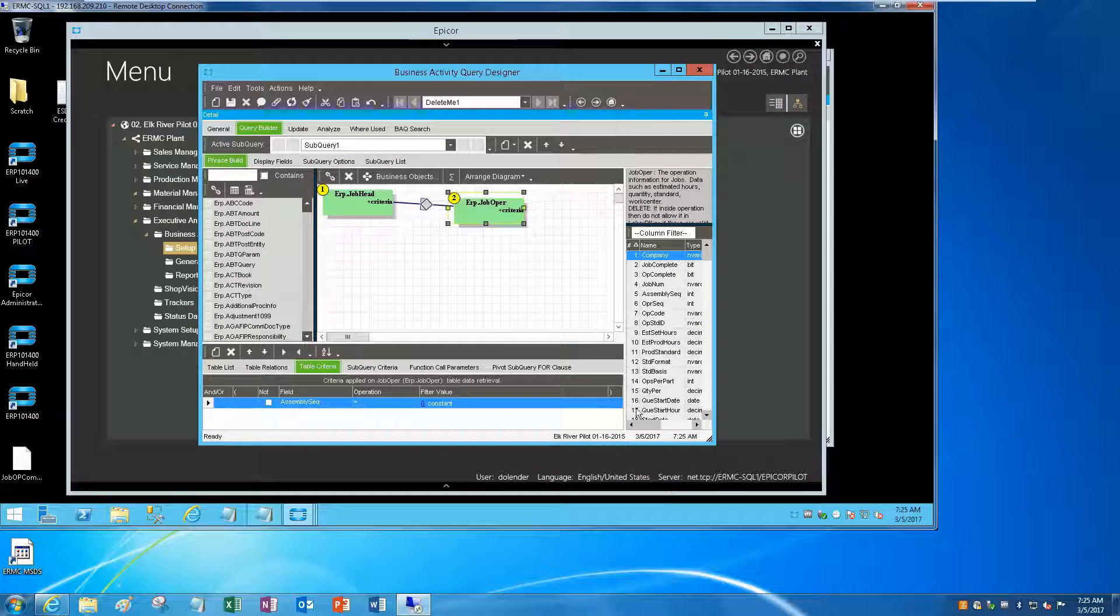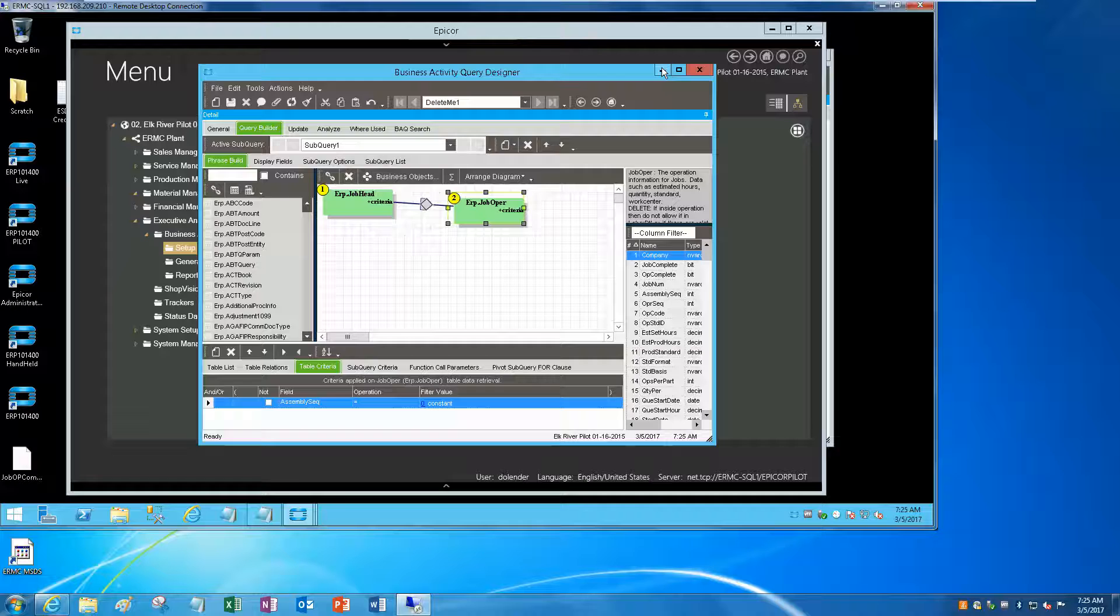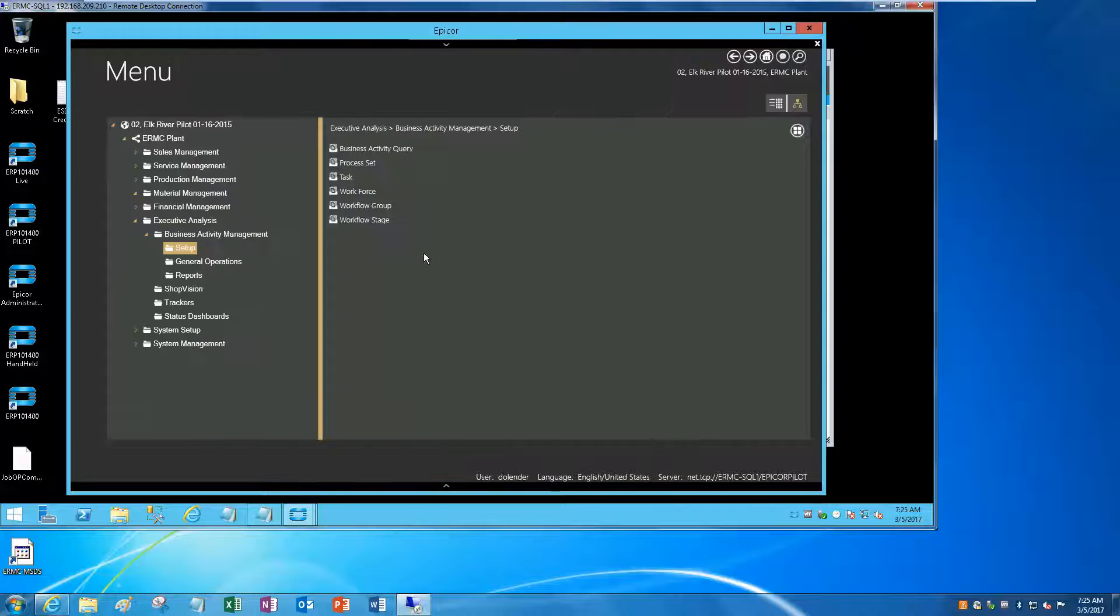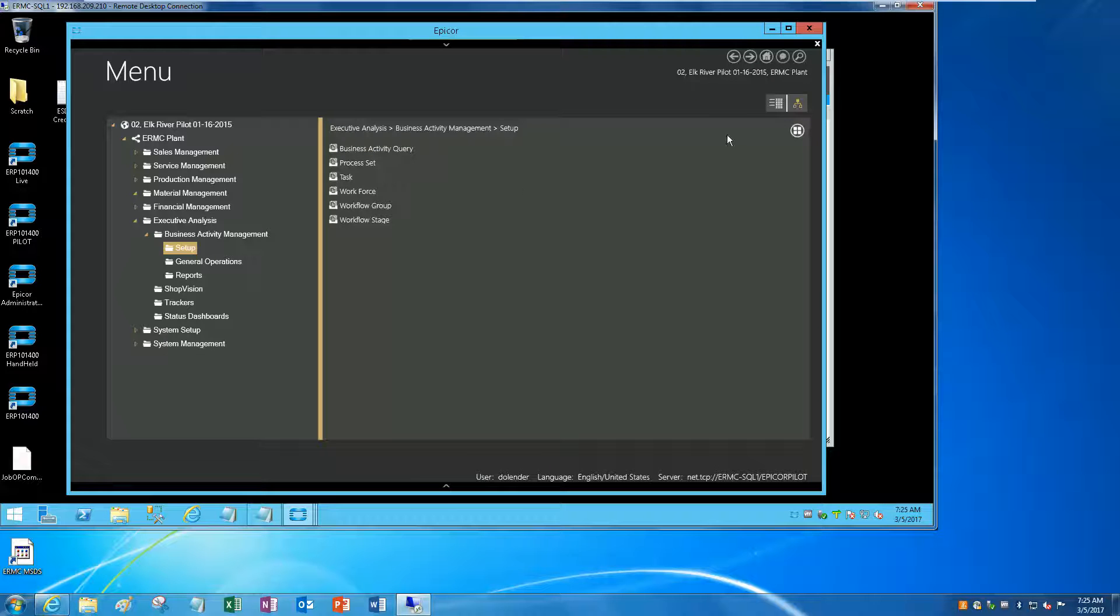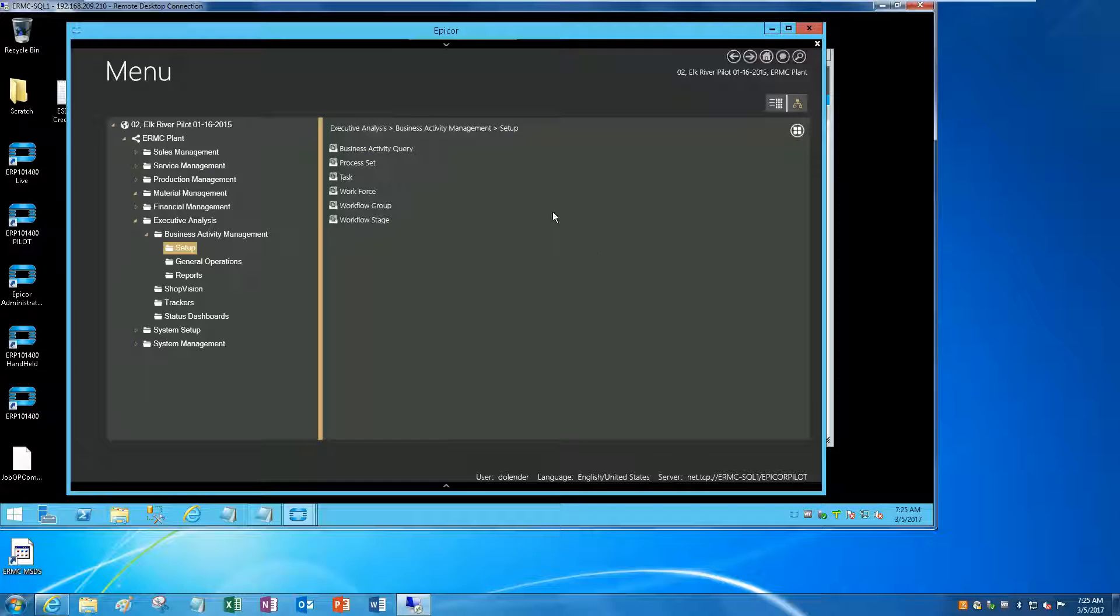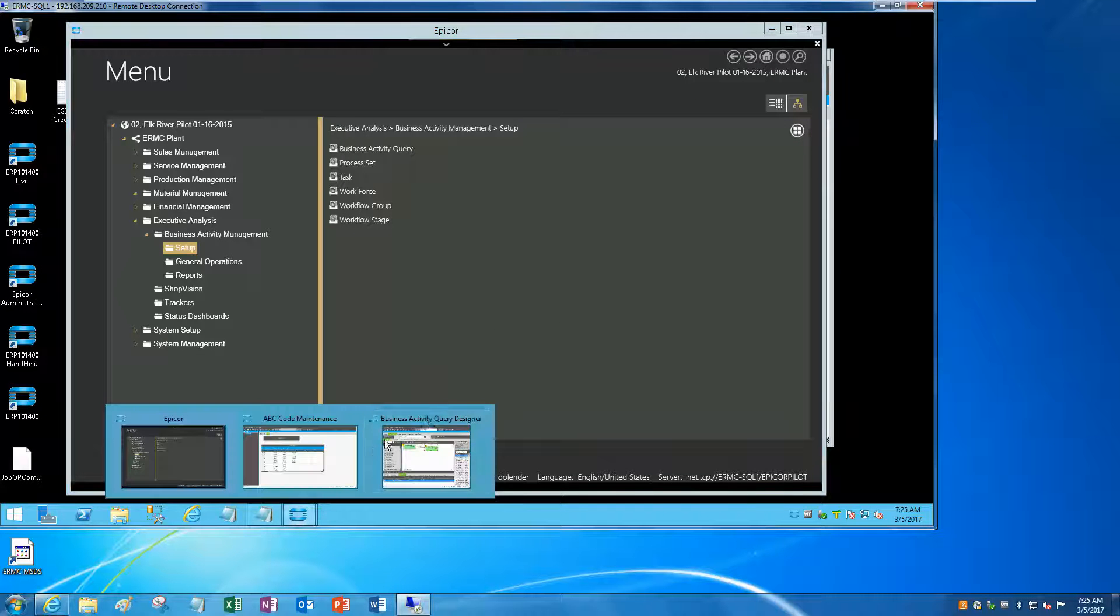Okay, Dave Lunder here and today we're going to show you how to filter for nulls. I'm running Epicor version 10.1500.8 on the Elkweber machine server.